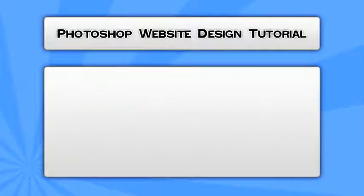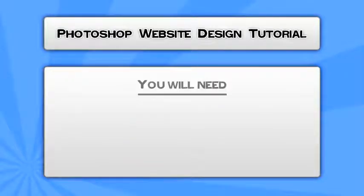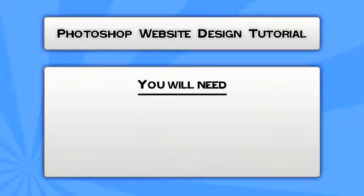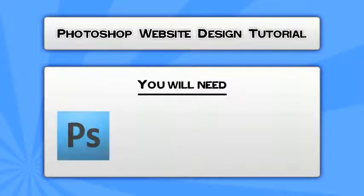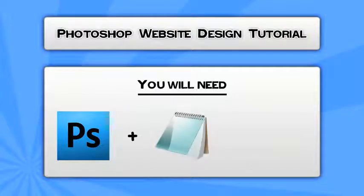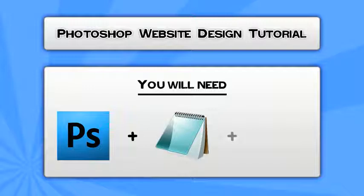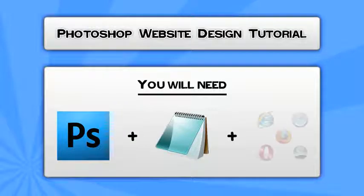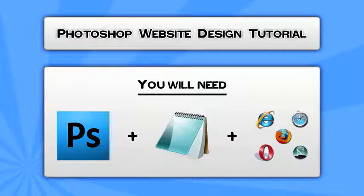In this Adobe Photoshop website design tutorial, you will need the following software packages. You will need Adobe Photoshop. In this tutorial, I'm going to be using version CS3. You will need a standard text editor, for example, Microsoft Notepad, and an internet browser of your choice. I recommend Mozilla Firefox.